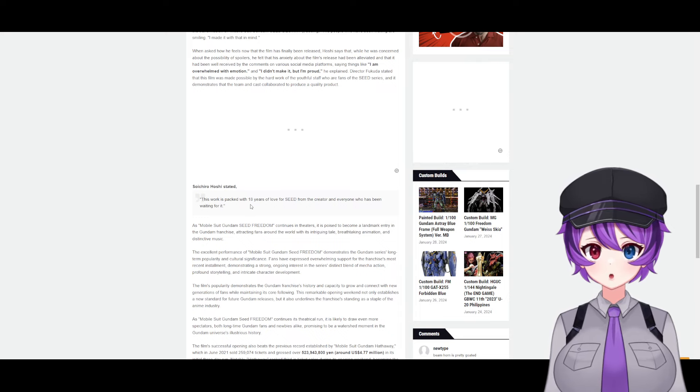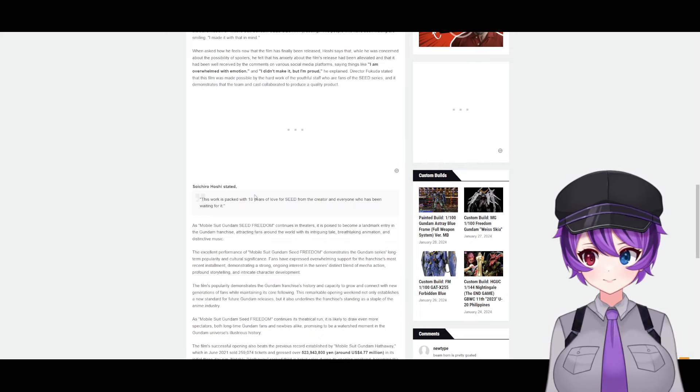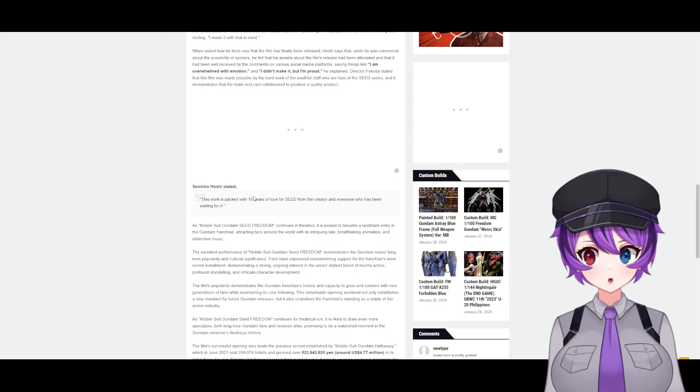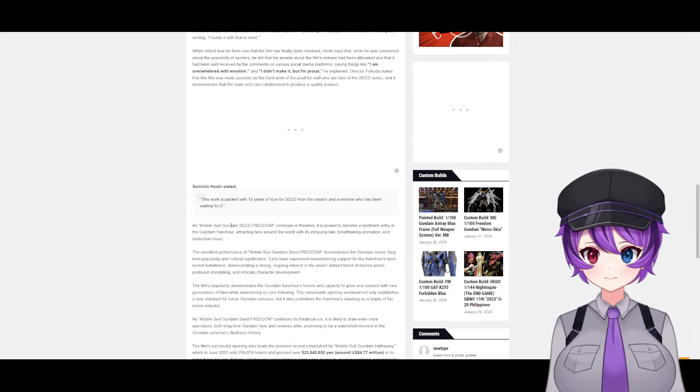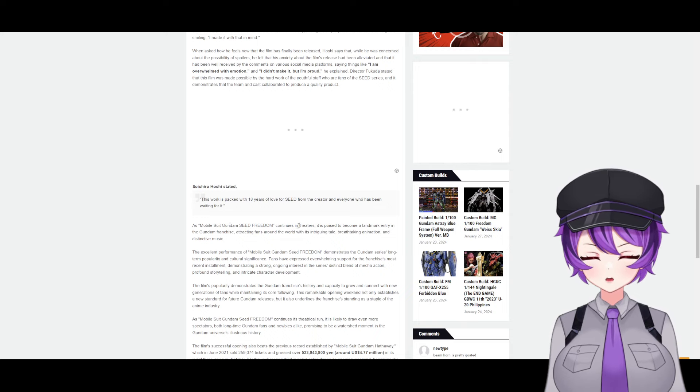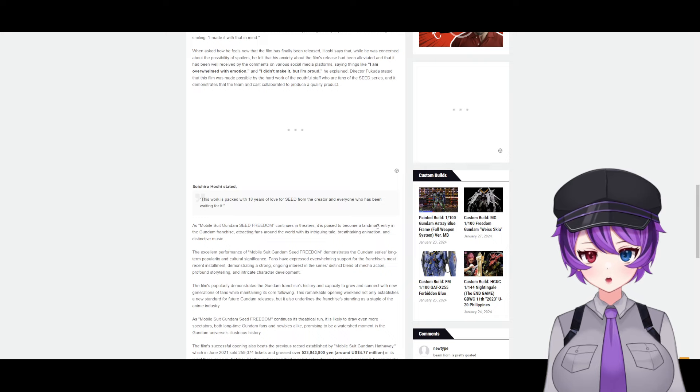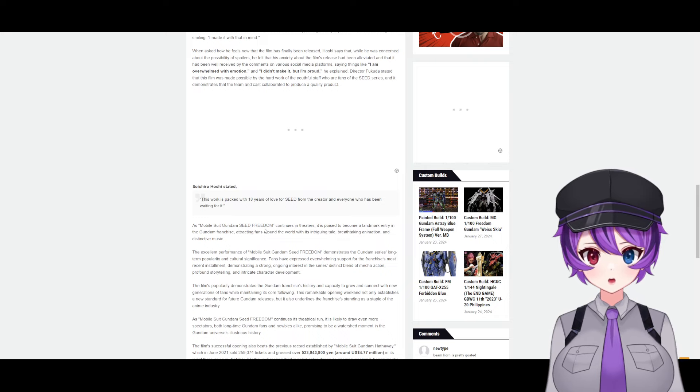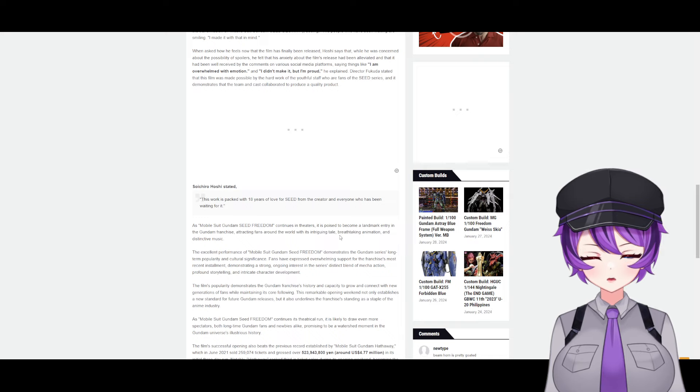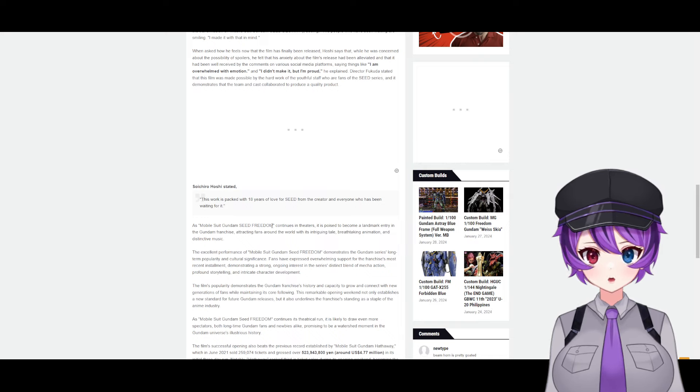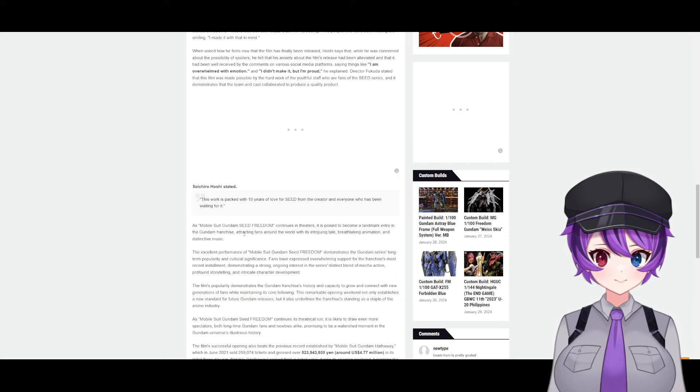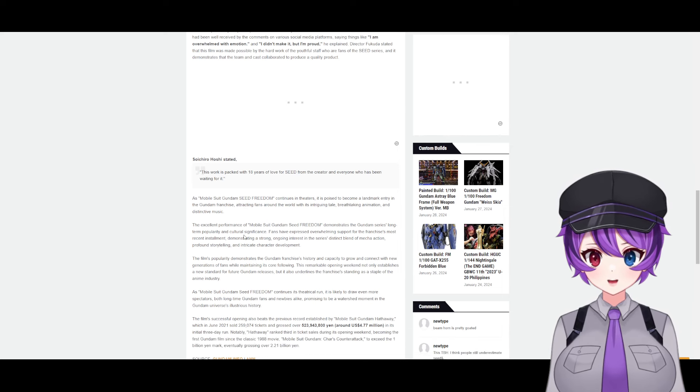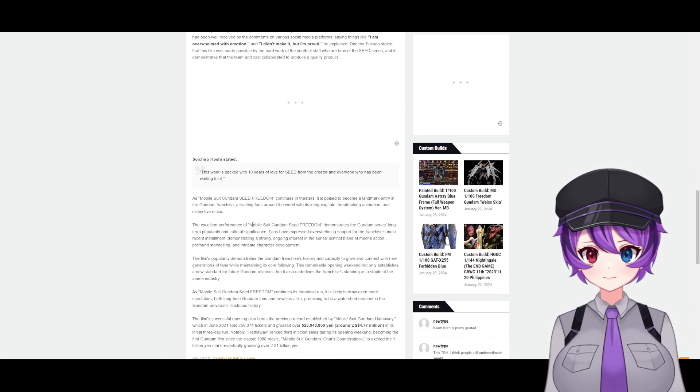And I again seriously can't wait to watch this movie. I'm pretty positive now at this point that it's gonna get a U.S. release. As Mobile Suit Gundam Seed Freedom continues in theaters, it's poised to become a landmark entry in the Gundam franchise, attracting fans around the world with its intriguing tale, breathtaking animation, and distinctive music. And I saw the animation—it's really good.